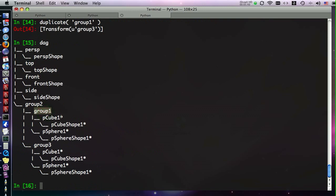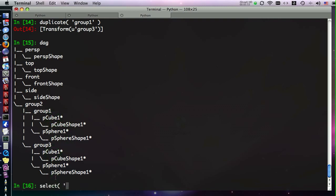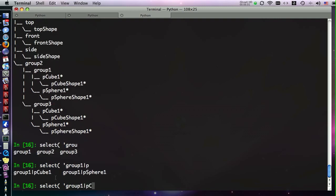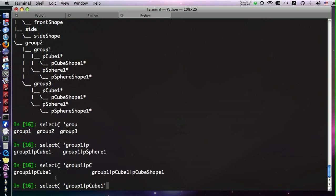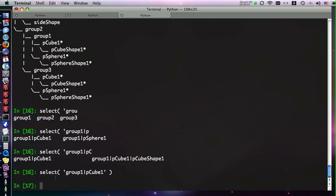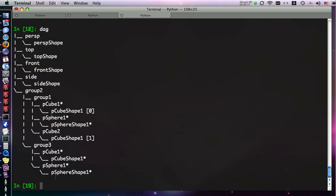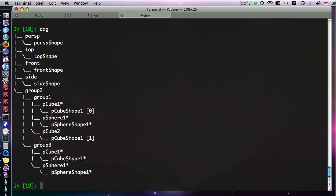These little stars tell us that these names are no longer unique. That's important to know, because it means you need to refer to a unique path to that object. If we wanted to get this pCube1, and not this one, we know that if we run select, we're going to have to say group one, and then pCube1. So now that is selected. Now that's selected, we can demonstrate something else. Let's create an instance of what we have selected.